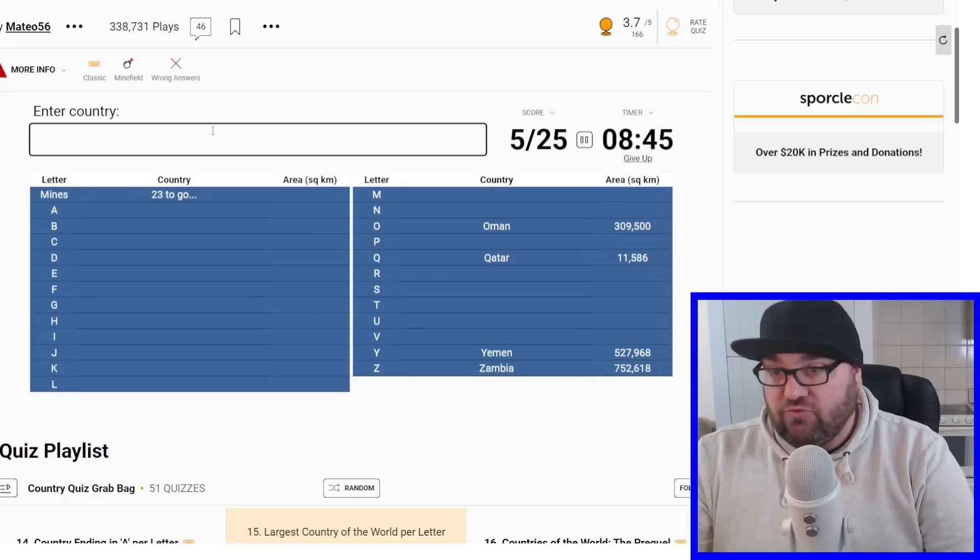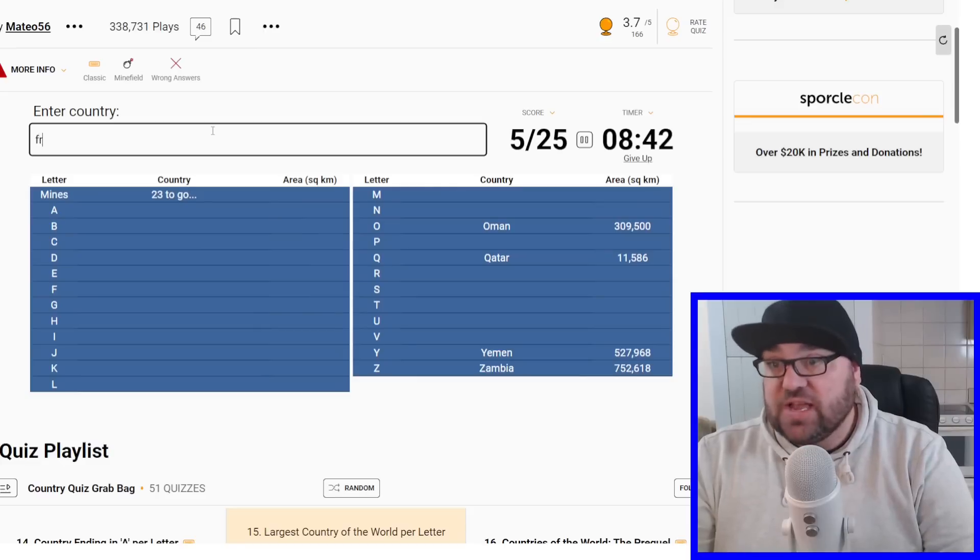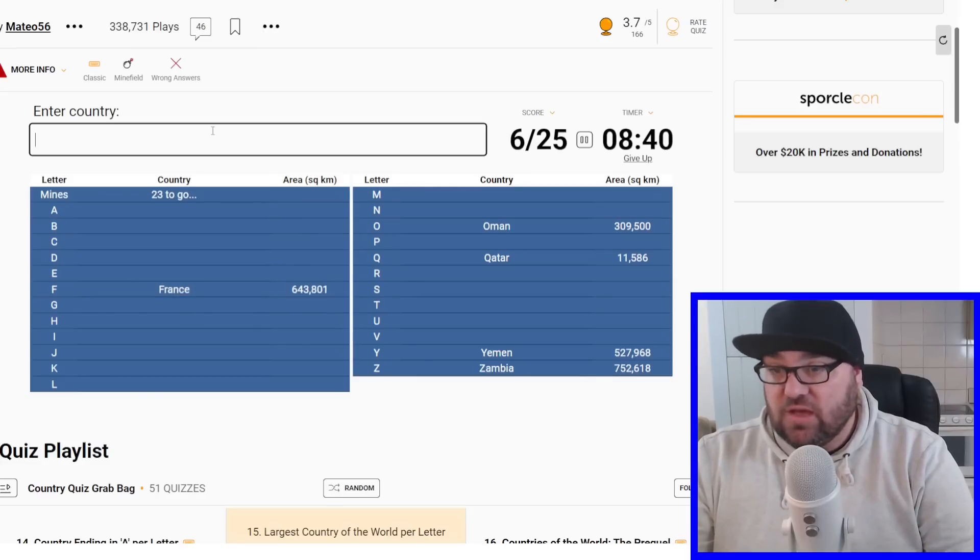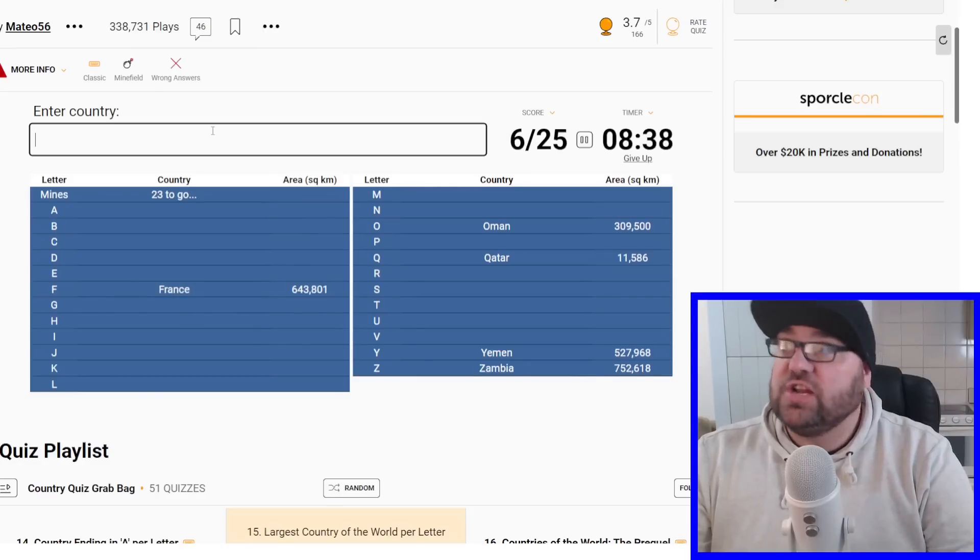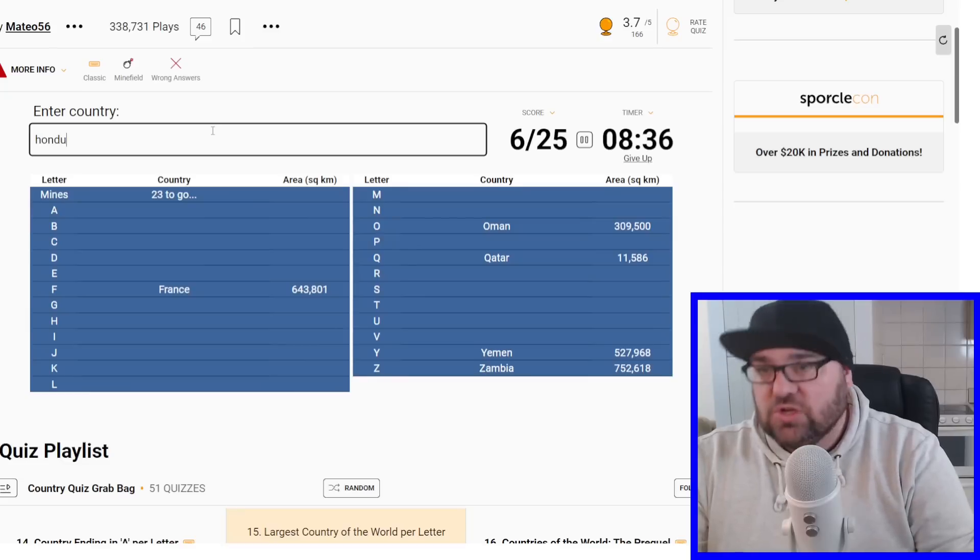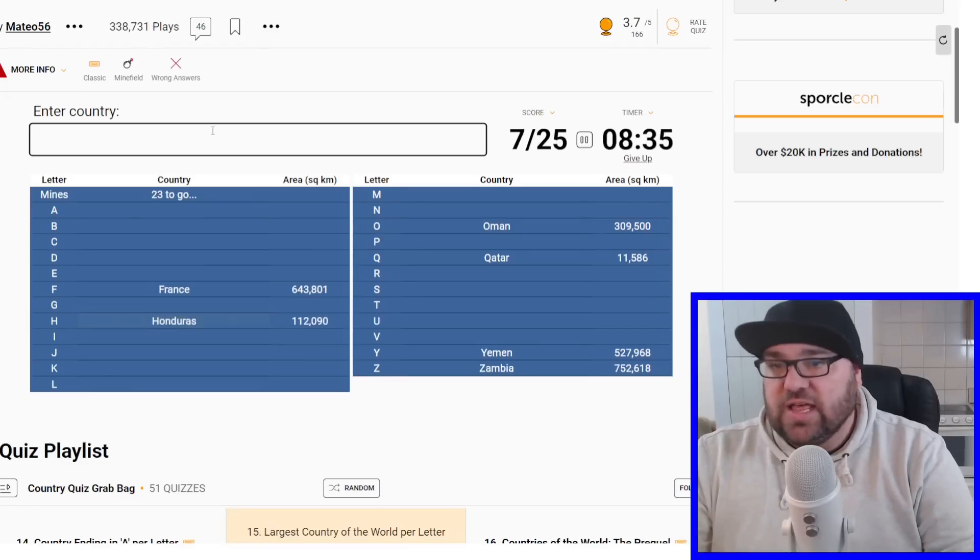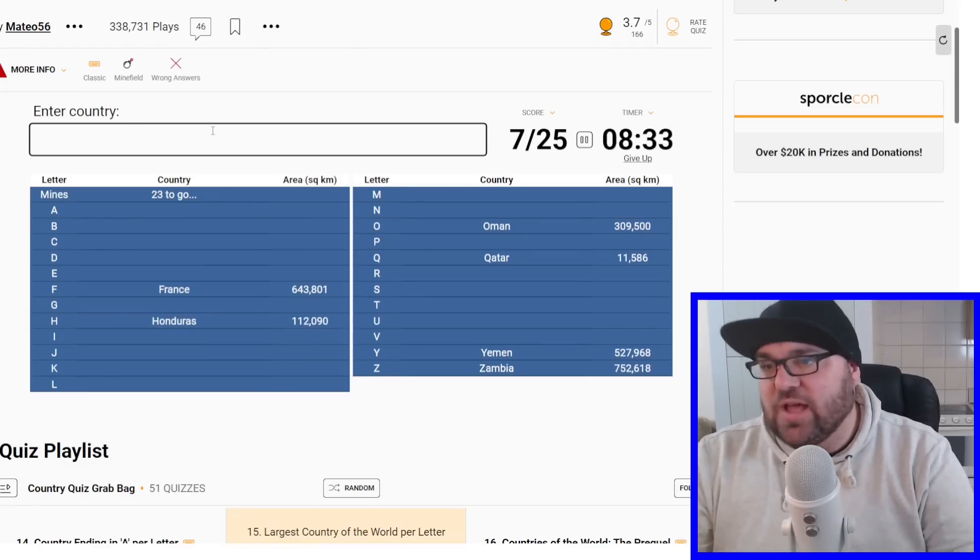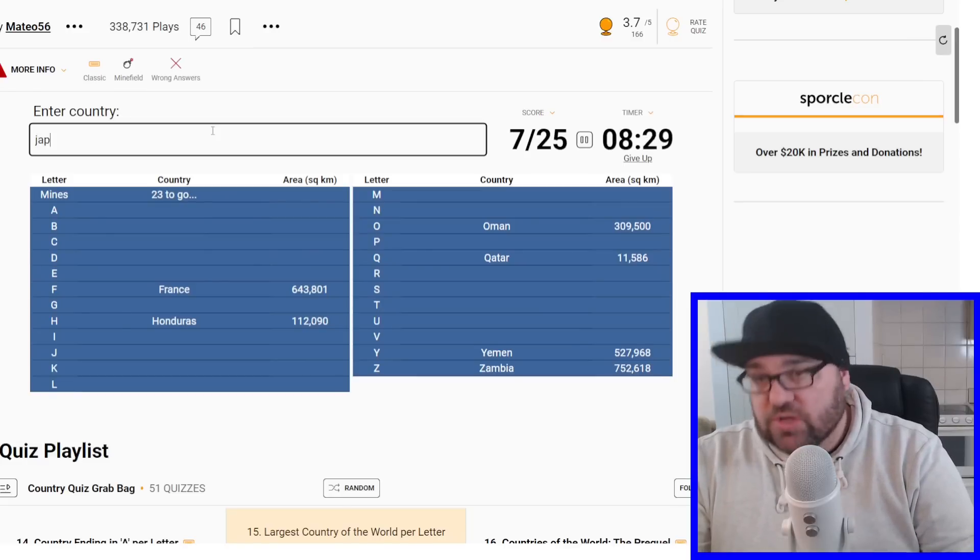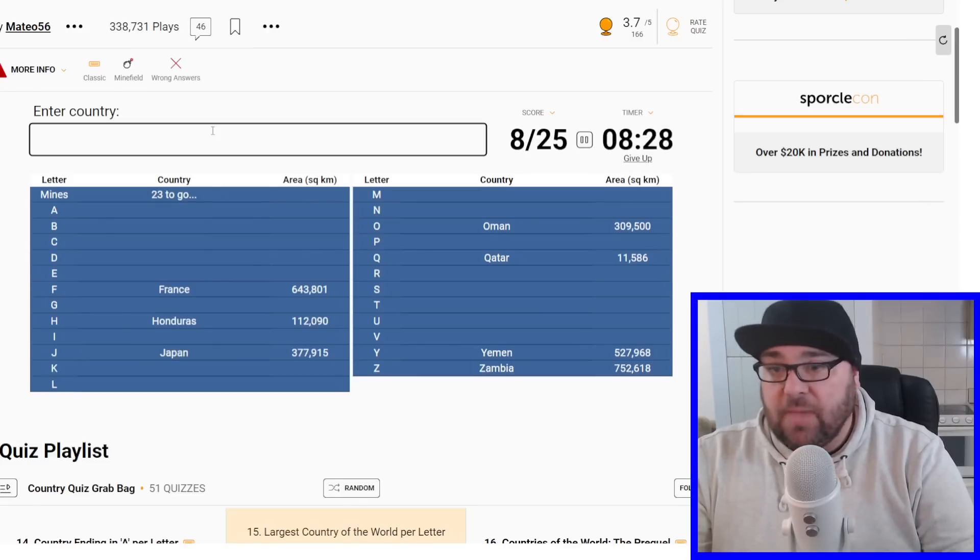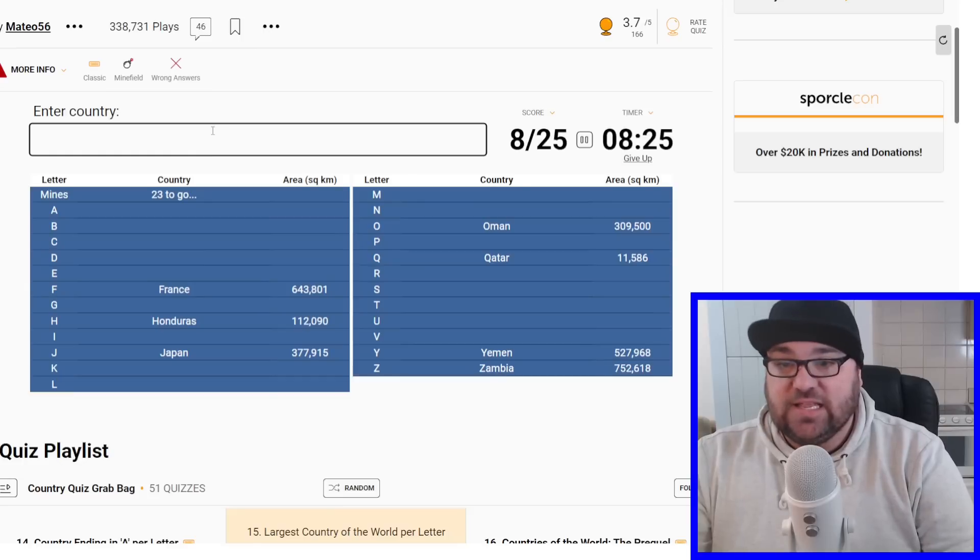And then we've got France, Fiji and Finland are the only ones starting with F, France is largest of that group. And then Hungary, Honduras and Haiti, and I think Honduras is the largest of that group. The only ones starting with J are Japan, Jamaica and Jordan, so that's going to be Japan. Now it starts to get a little difficult.